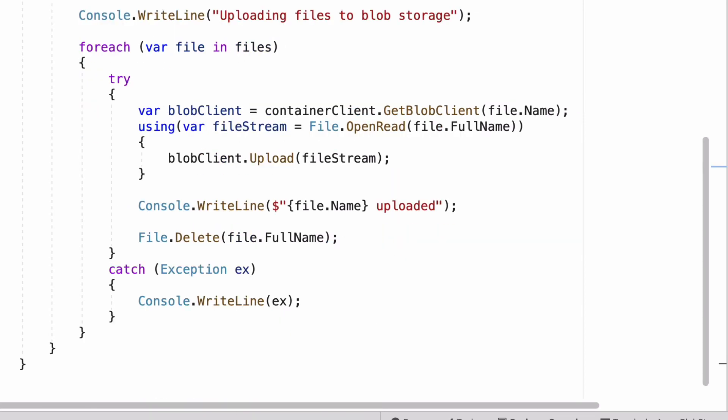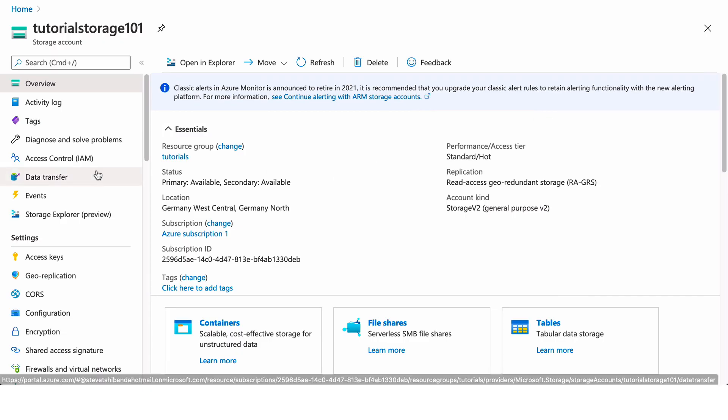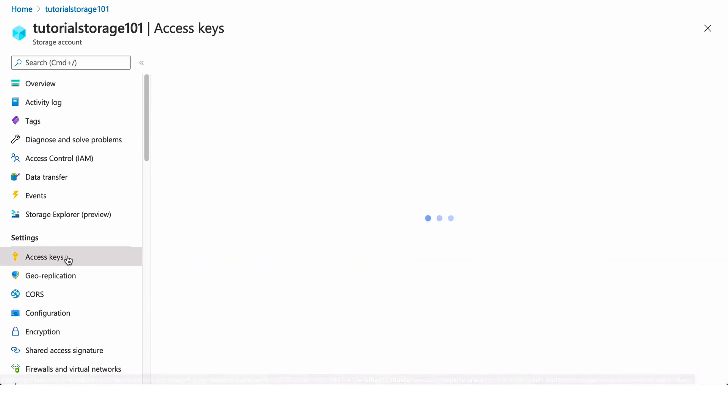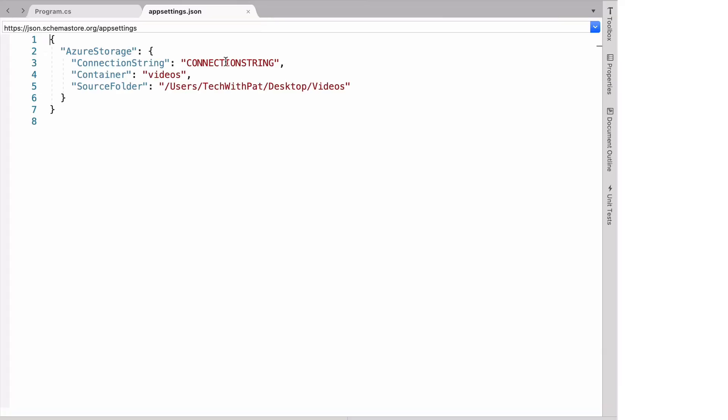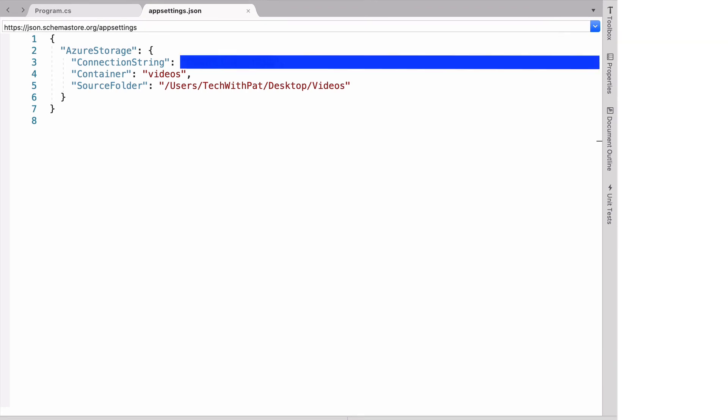Before testing the upload method, I need the connection string to the blob storage. In my storage account, I go to the section access key. There is a field that displays the connection string. I copy it. In app setting, I paste the connection string.